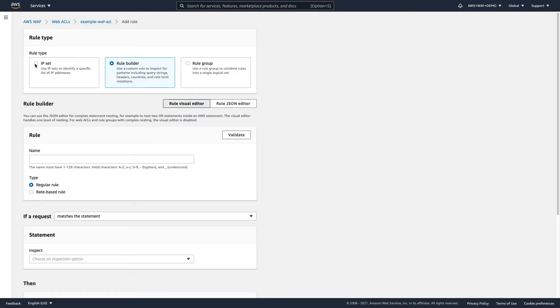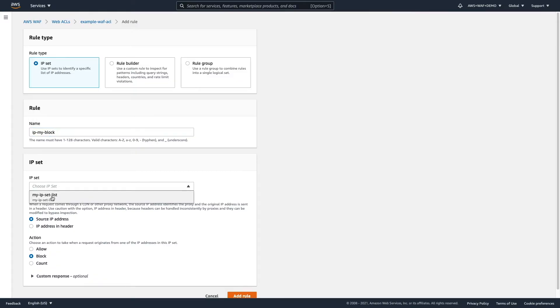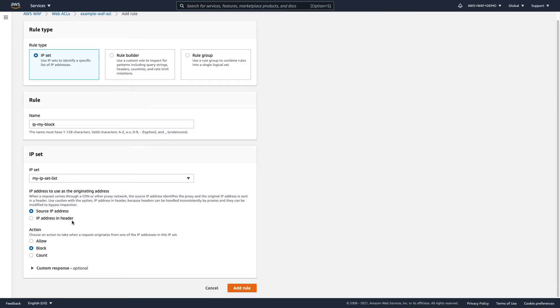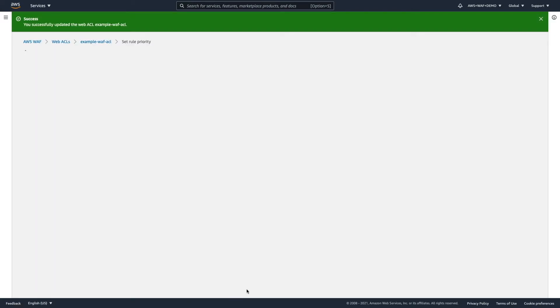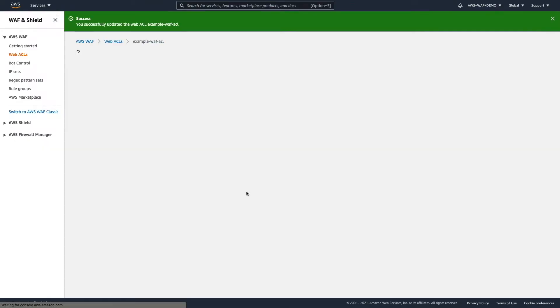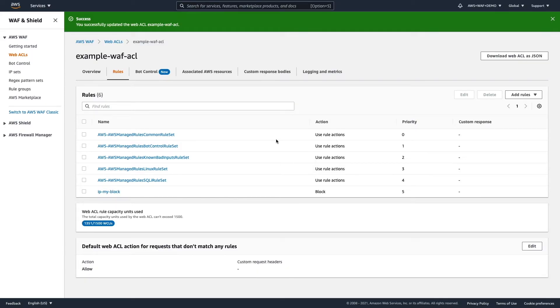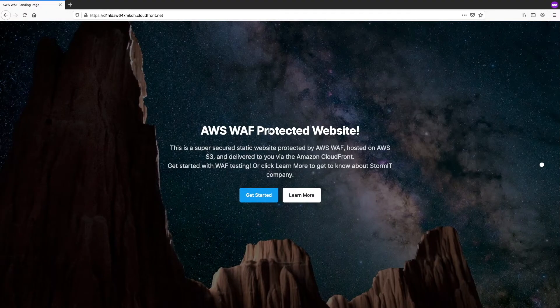So, I have some IP set defined before. And I'm stupid enough that I will actually block my own IP address. So, add this rule. Save. So, now we have this additional rule available here to block my own IP address. And then let's go back to the web browser.